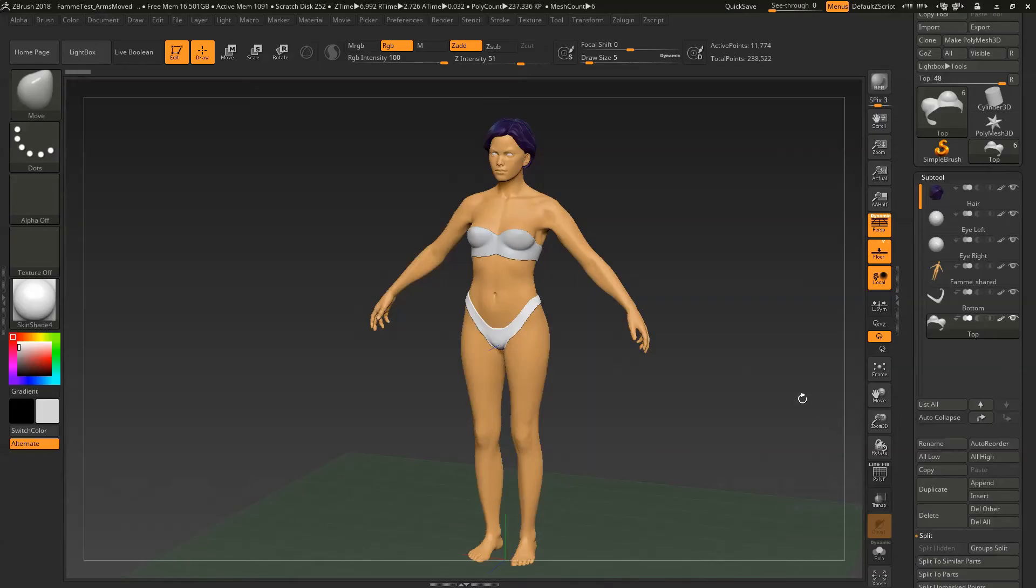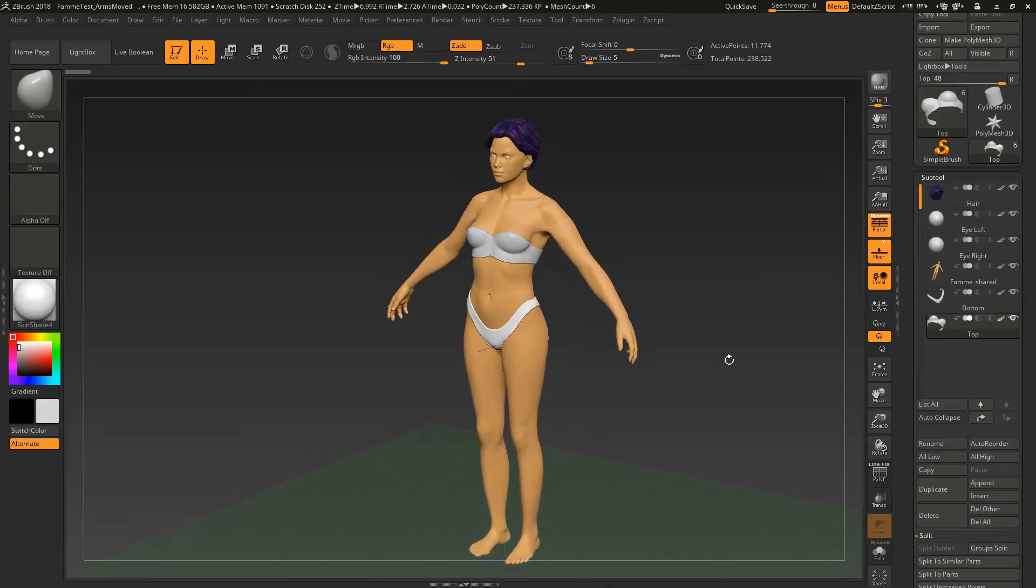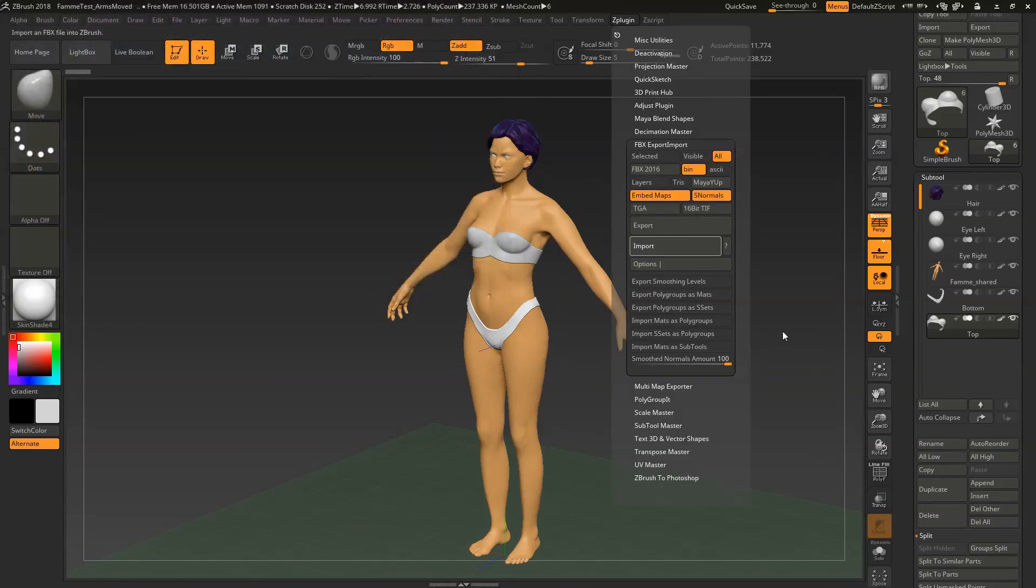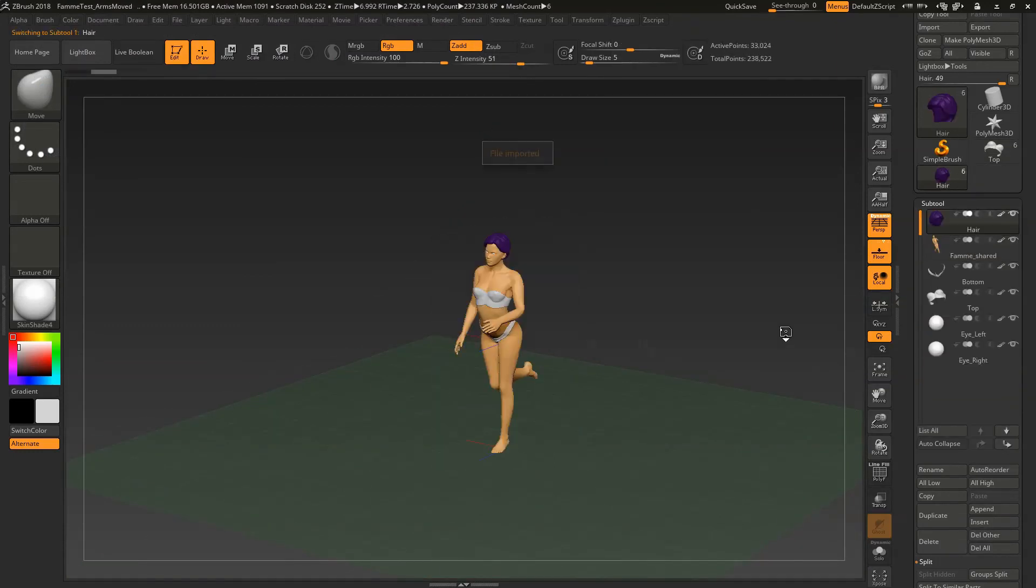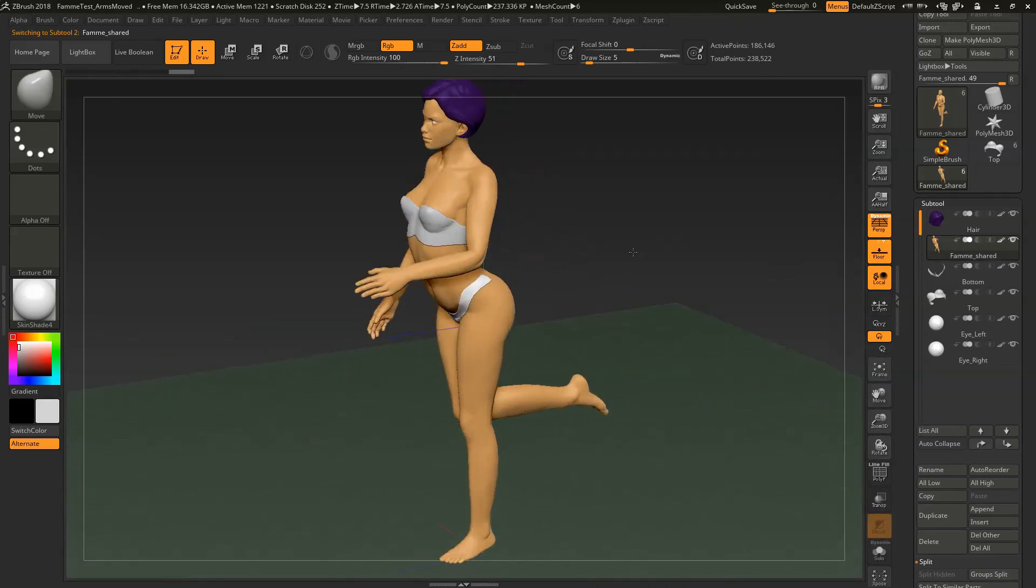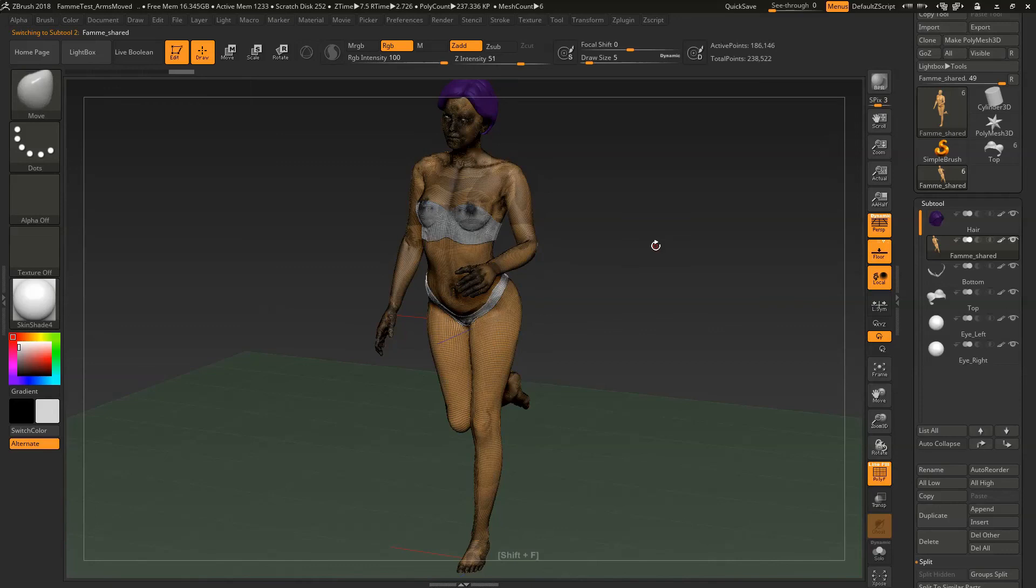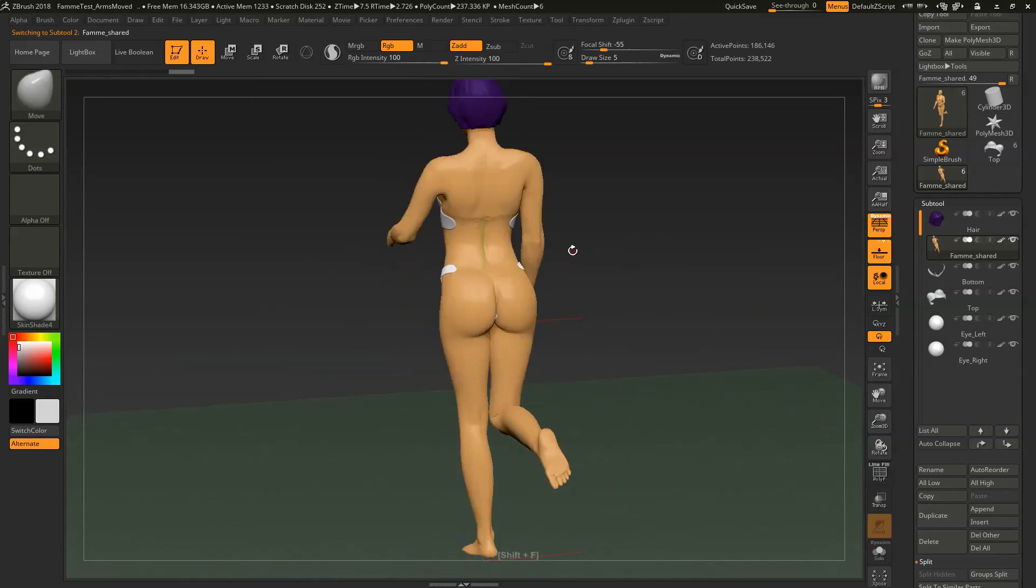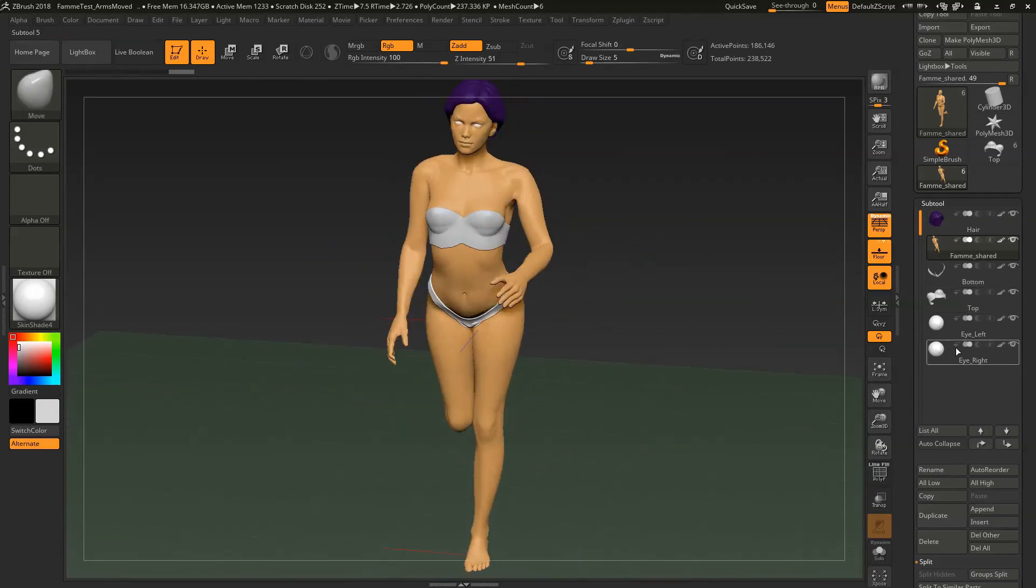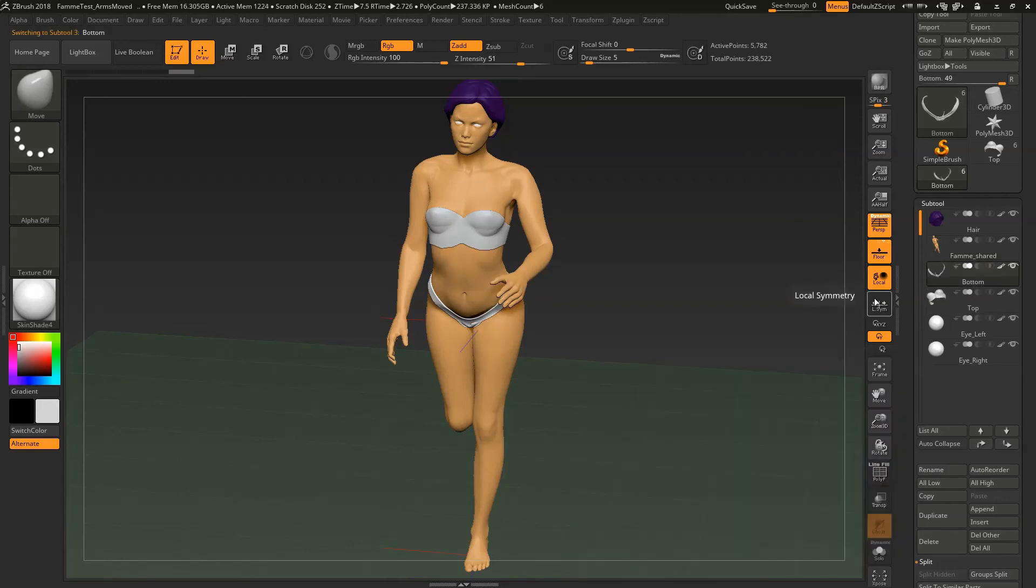So here we are in ZBrush with our original unposed version and we're going to go to Z plugin and import and we're going to load up this FBX we just wrote out of Blender and ZBrush is going to do its import thing. And voila it is written here. We have our posed version that we can now continue on and if you notice over here, we still have all of our sub-tools.